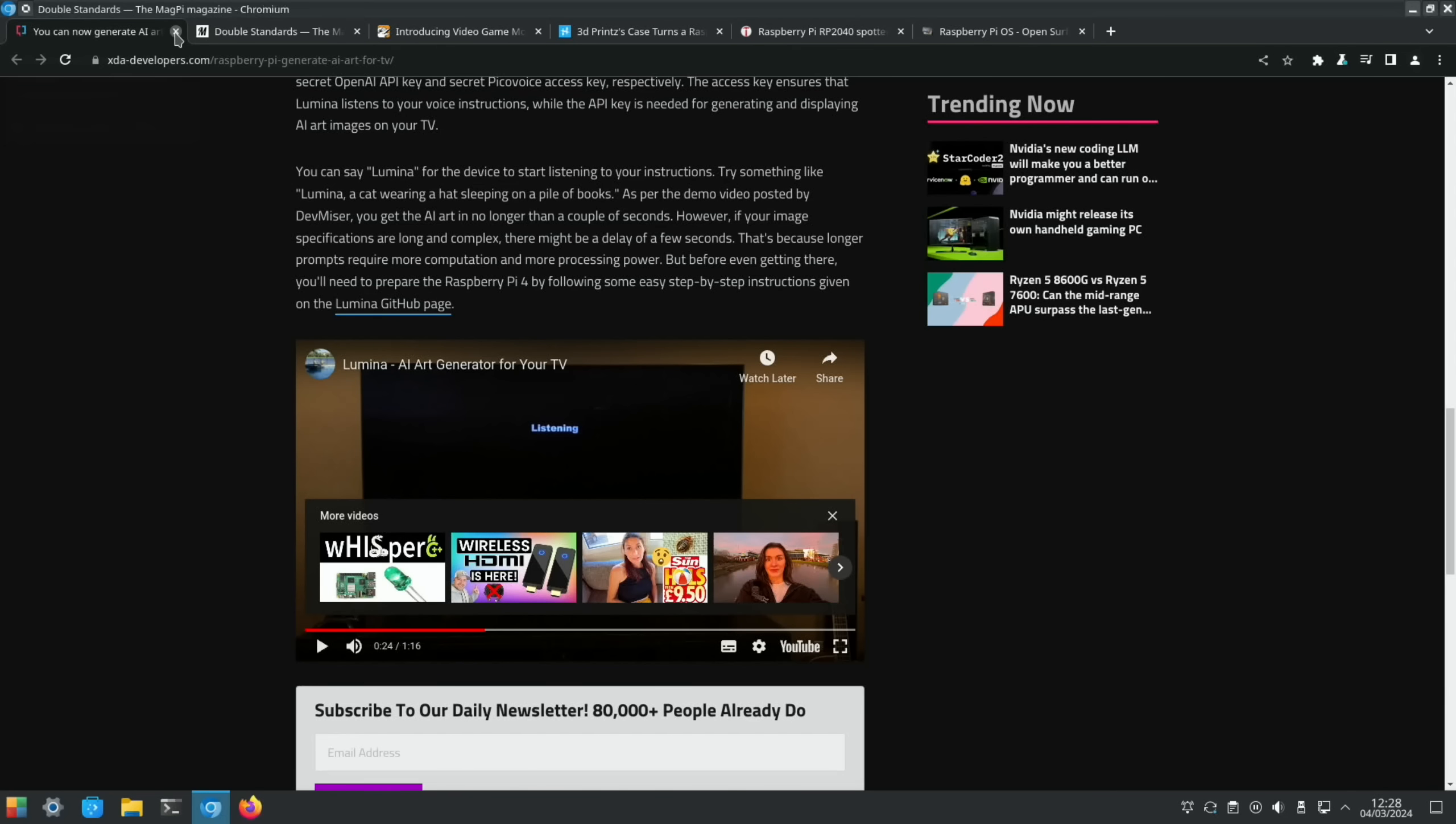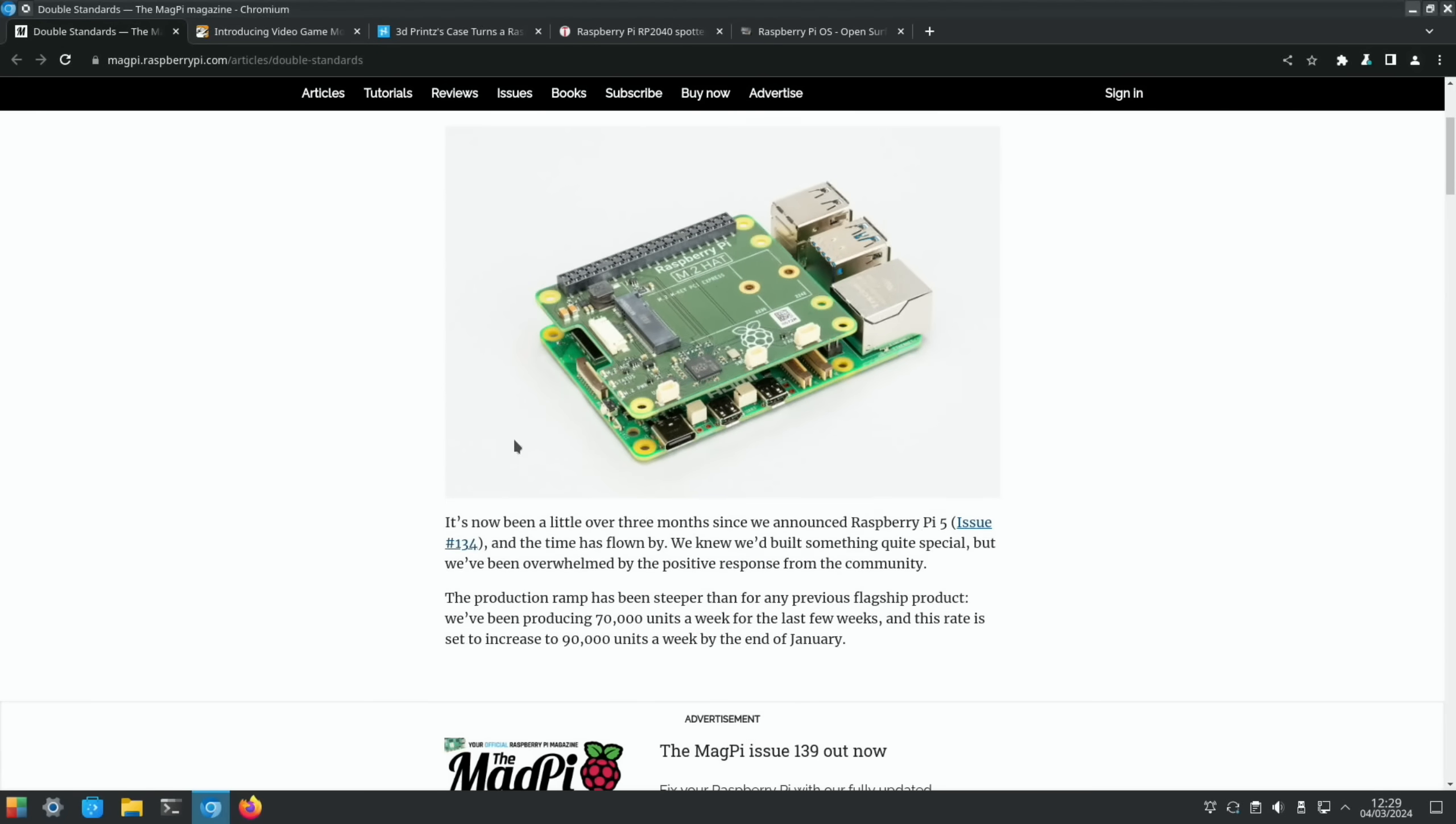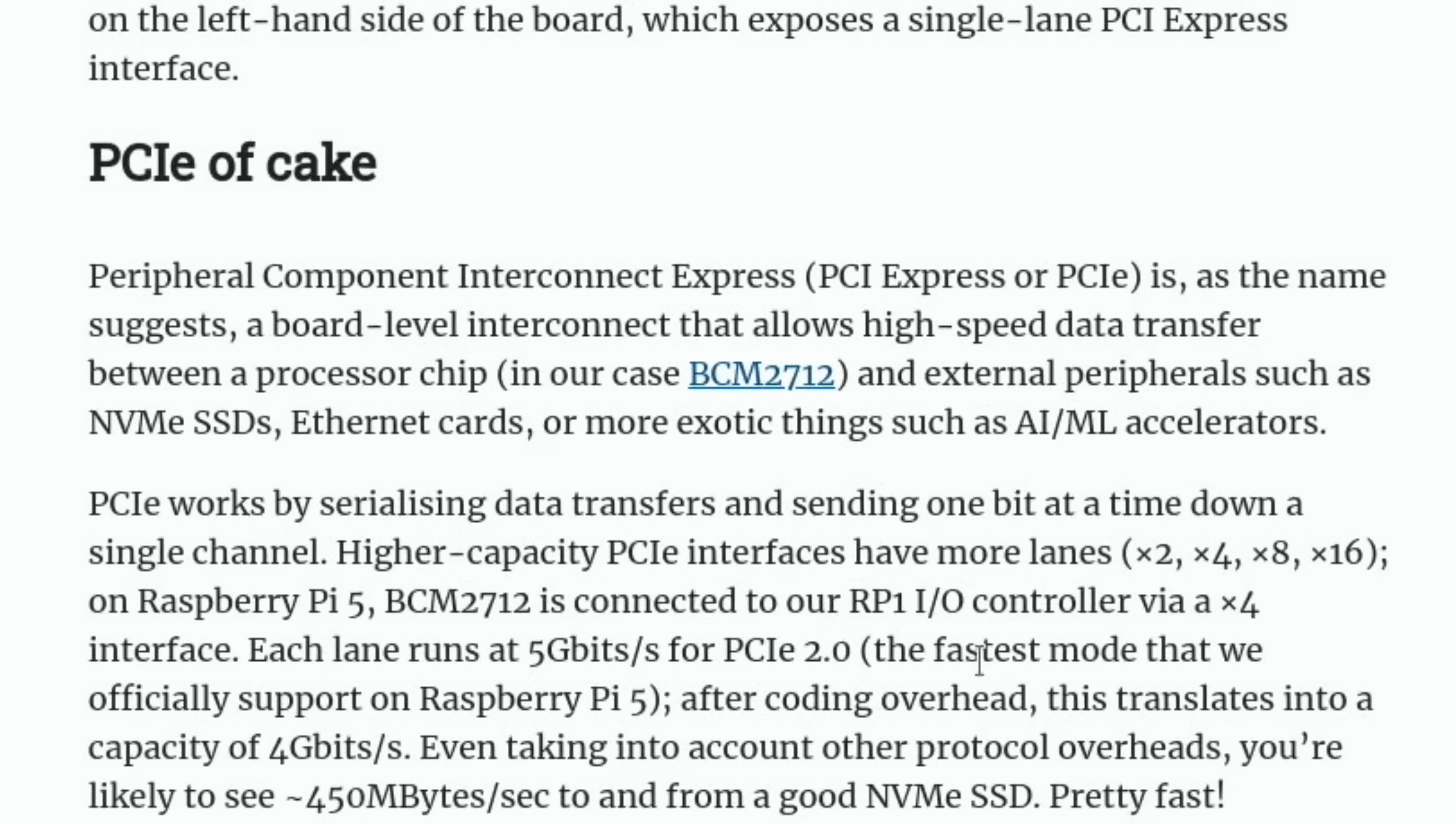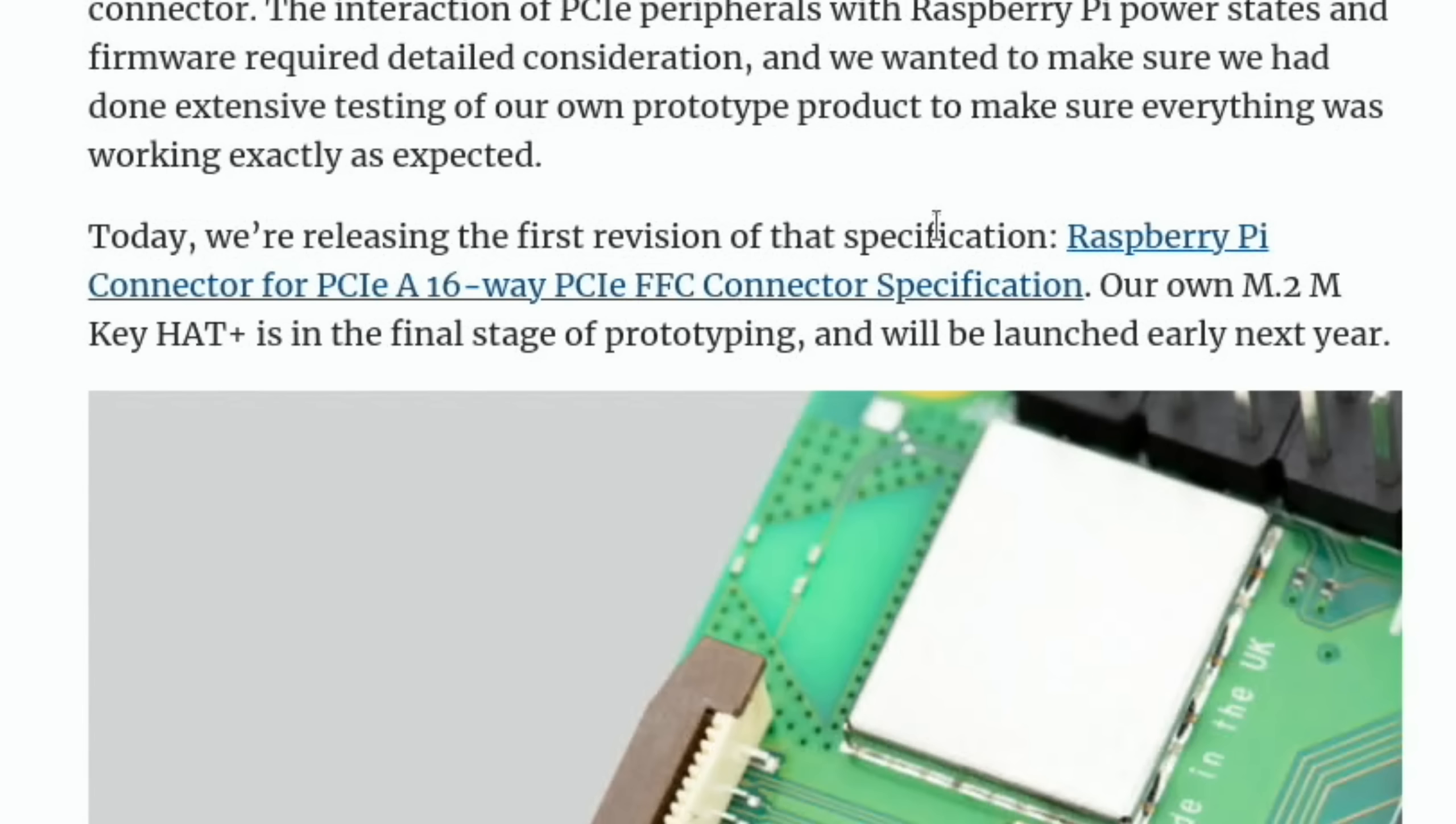As always, links in the description if you're looking for more details on that project. There's details on the Raspberry Pi M.2 HAT, which is the NVMe board which doesn't have a connector. I'm sure it should have a connector between here and here. It talks about why NVMe is so much faster on a Raspberry Pi 5. It also says why they didn't add an M.2 connector to the Pi 5. It's large, relatively expensive, and would require us to provide a 3.3 volt, 3 amp power supply. Using a small, low-cost FFC connector allowed us to provide a PCIe interface without growing the board or imposing the cost of an M.2 connector and its supporting power supply circuitry on every Pi user. An official M.2 M key HAT is in the final stage of prototyping, so hopefully I'll get one of those soon to test.